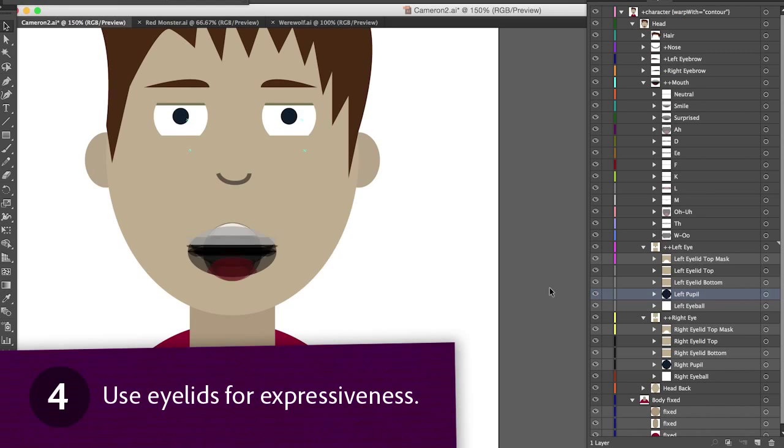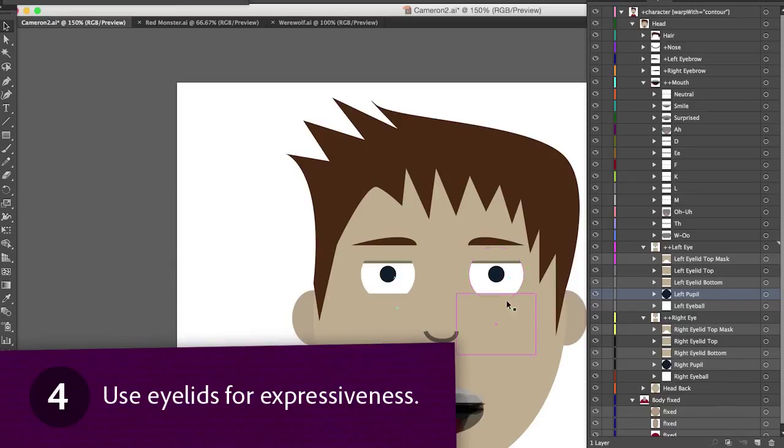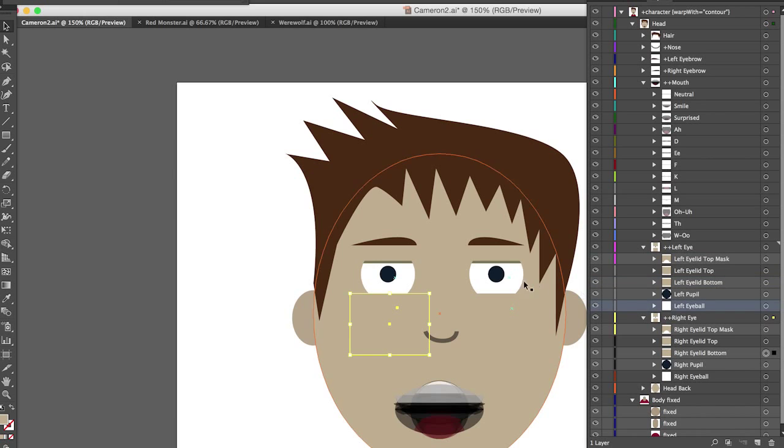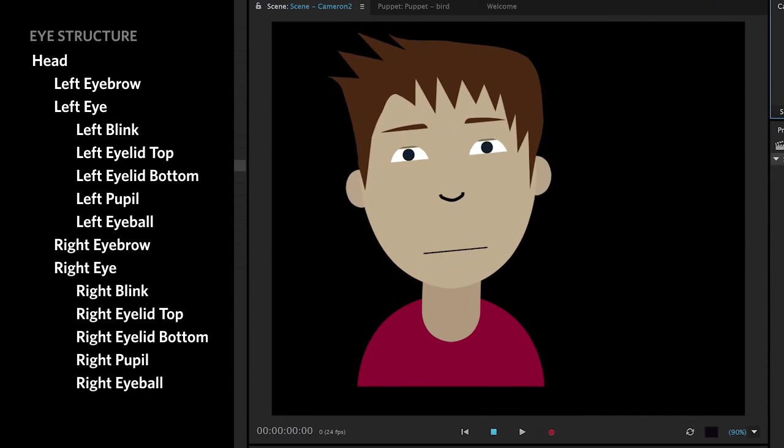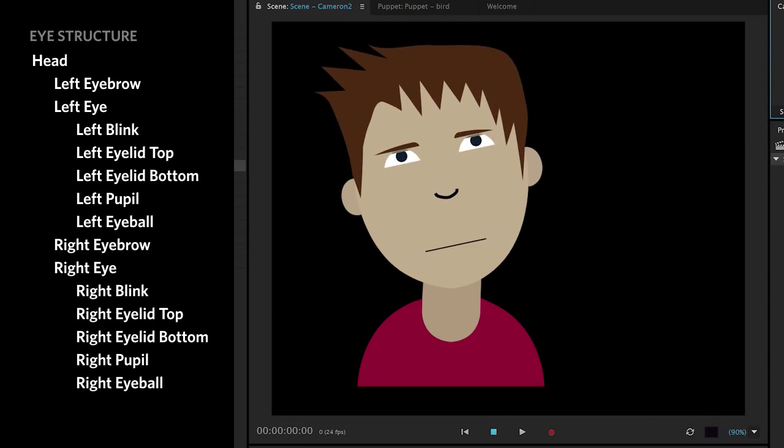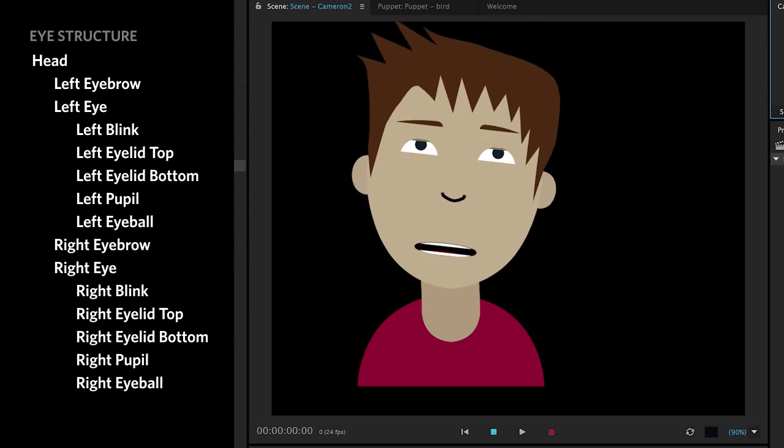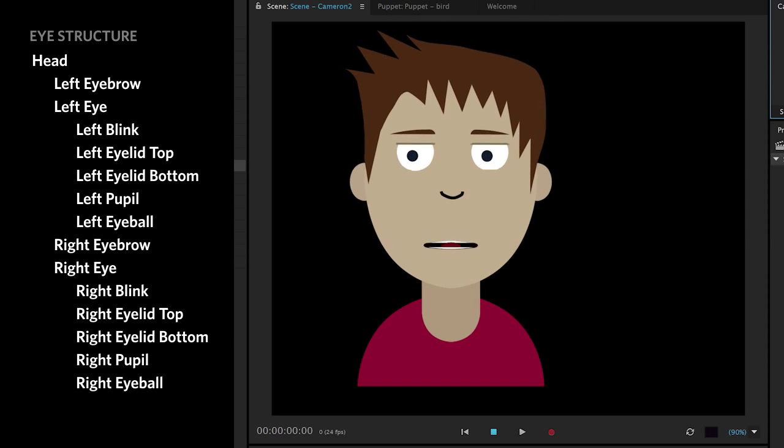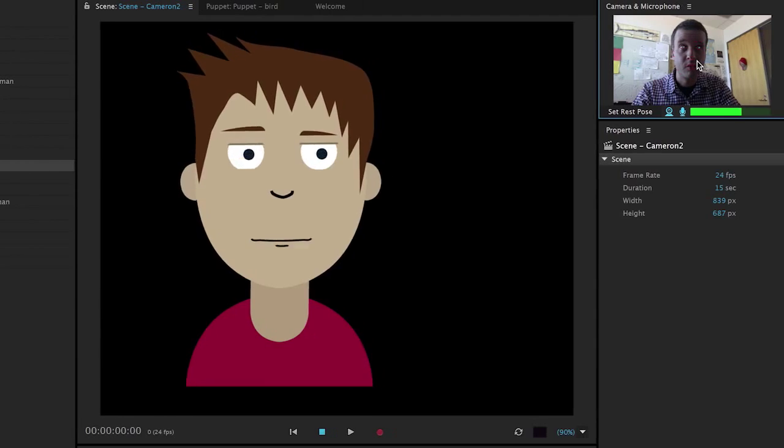Use eyelids for expressiveness. The eyes are the most expressive features of a face, so it only makes sense that you use all the eye related items at your disposal in Character Animator. Here you have the option of upper and lower eyelids which really help, particularly if your character has big cartoony eyes. It may feel subtle but it really helps bring a character to life.